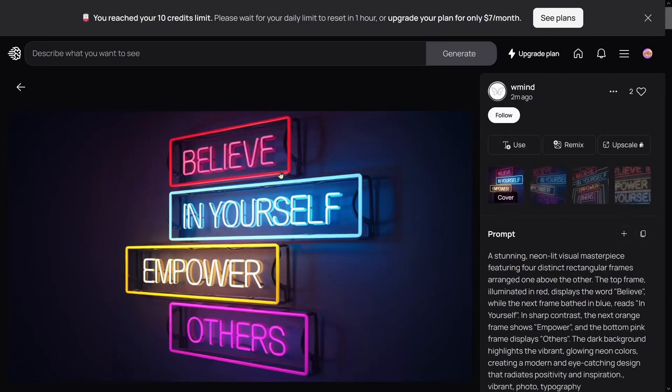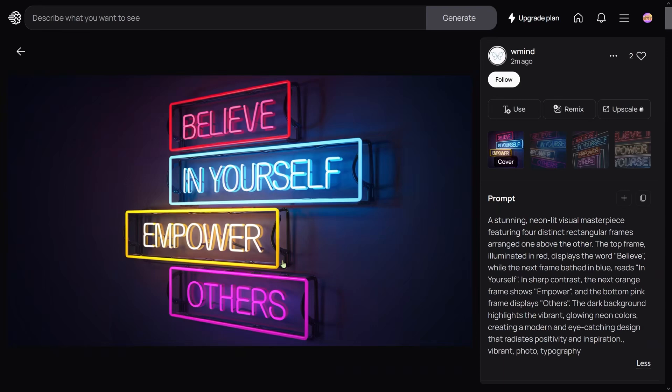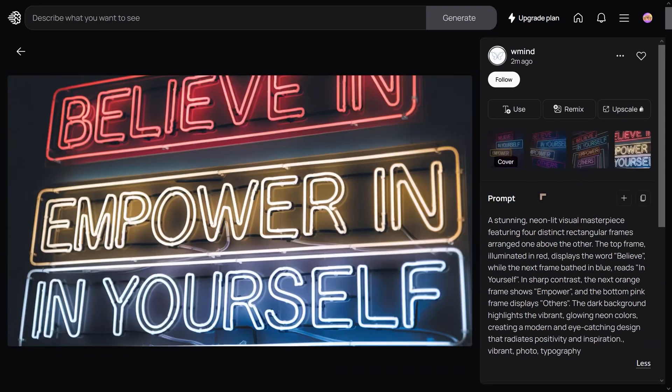One really impressive one I've seen is 'Believe in Yourself, Empower Others' in the form of neon lighting. You can see that the spelling is just excellent—this is pretty awesome.